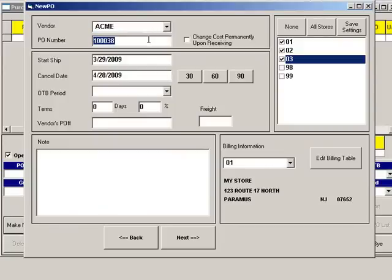Click PO Number. VRP will automatically assign a PO number, but you can enter a different number if you have your own numbering system.